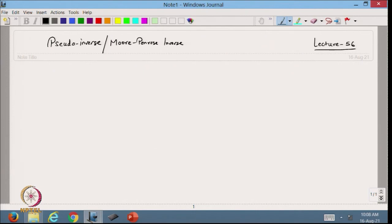Hello viewers, welcome back to the course on Matrix Computation and Application. Today we are going to discuss a very important concept: the pseudo inverse — how we can define the inverse of a matrix which may be an n×n matrix whose rank is less than n, or a rectangular matrix. This is also called the Moore-Penrose inverse.